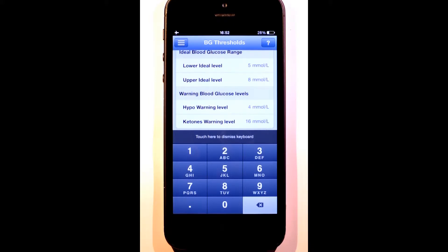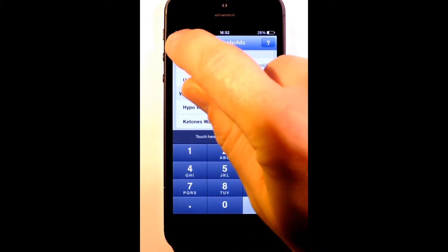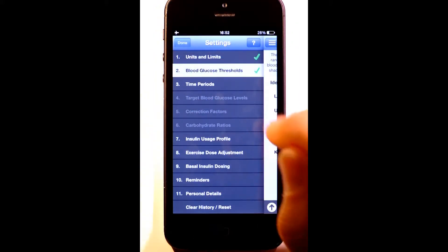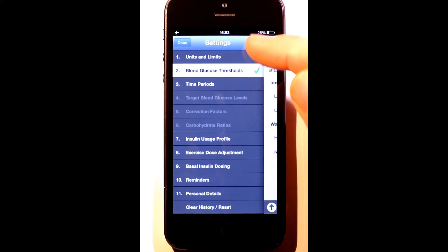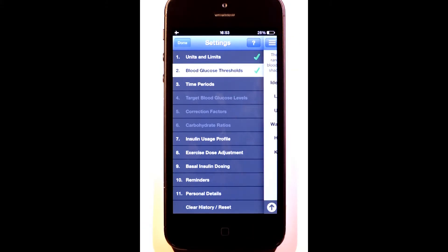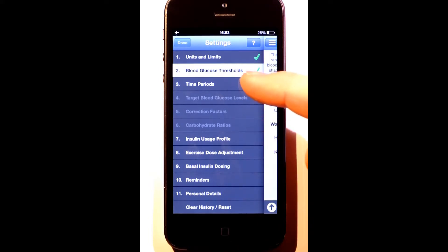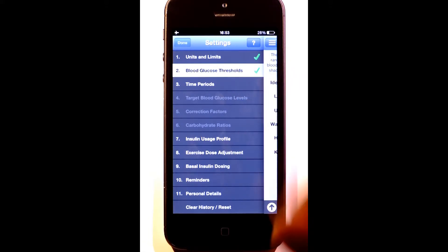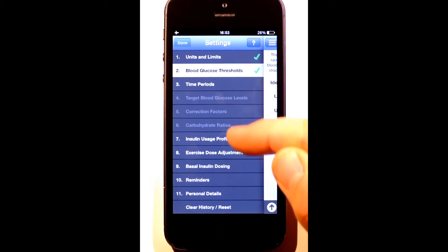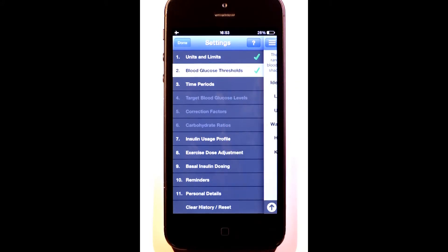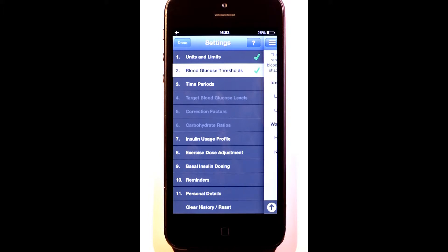I now want to take you back to the main settings menu. Straight away I can see that I've completed the first two sections because they're ticked. The next section to be completed is the time bands. The three sections after that are greyed out because I can't set them until I've set my time periods. Before RapidCalc can be used, all sections must be completed and ticked.